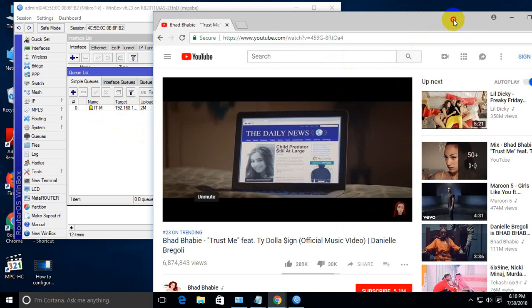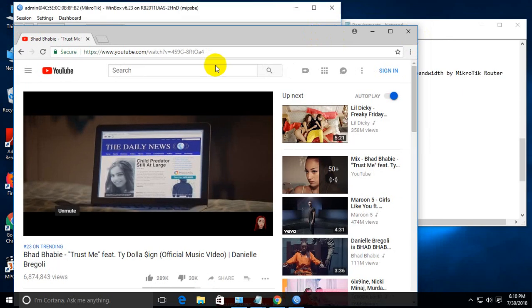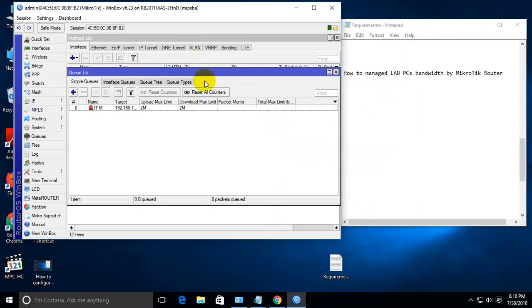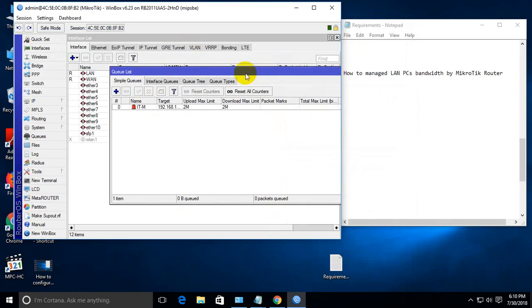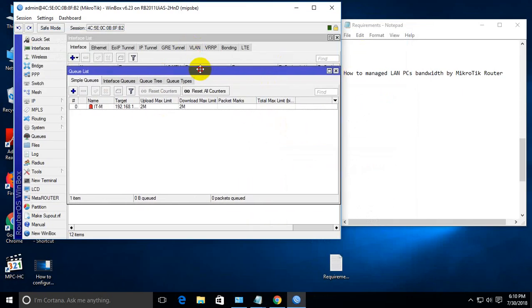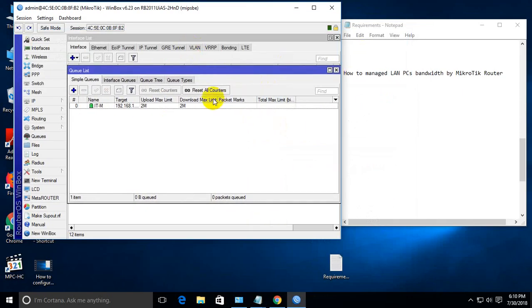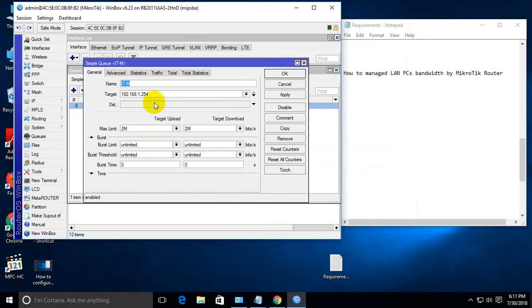Now this is done. I can show you another feature called burst limit. This is also for bandwidth management. Previously, I defined 2 MB download and 2 MB upload, but now I'll show you burst limit.